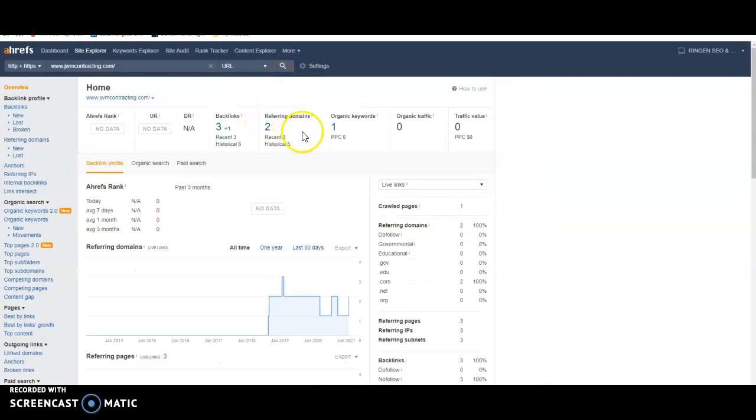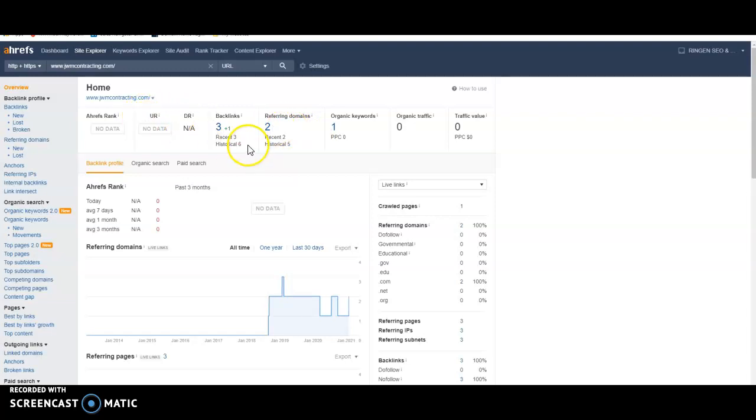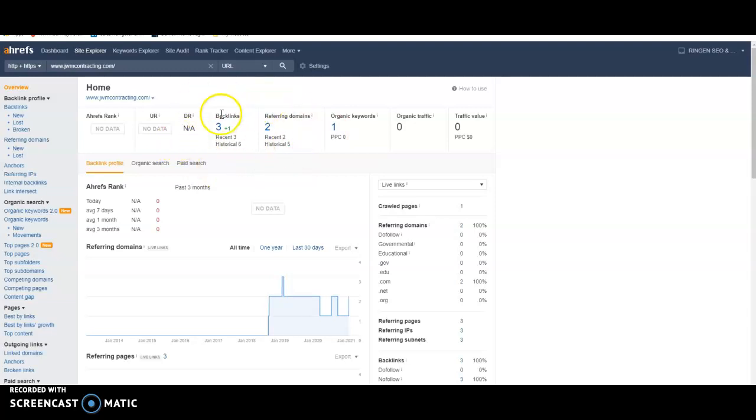The last thing is backlinks. So what a backlink is, is anywhere on the web that JWM contracting is listed. It's going to give you a backlink. You actually have three backlinks from two domains and only one keyword you're ranking for. So I'm not sure if you're familiar with backlinks. I would assume that you're not.